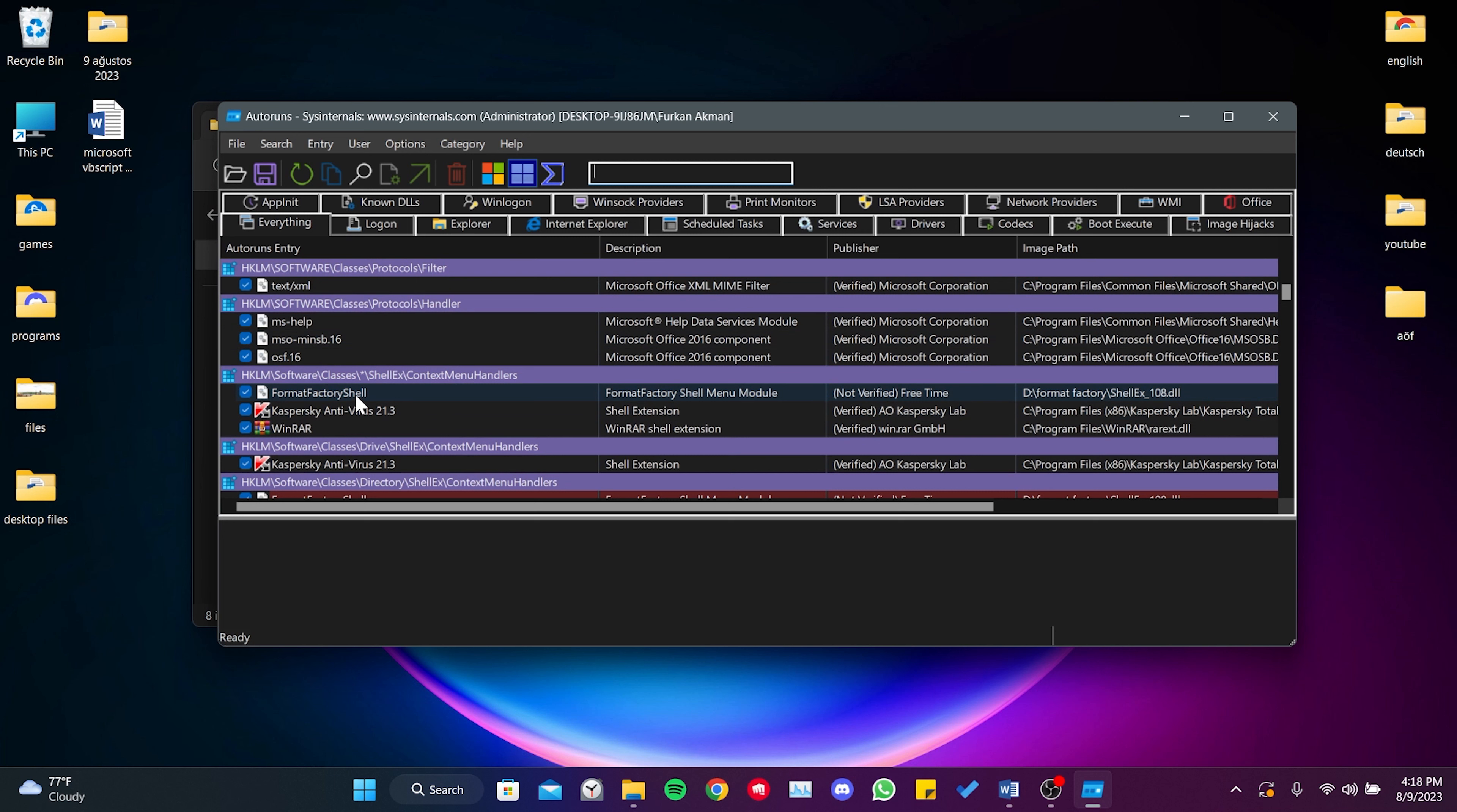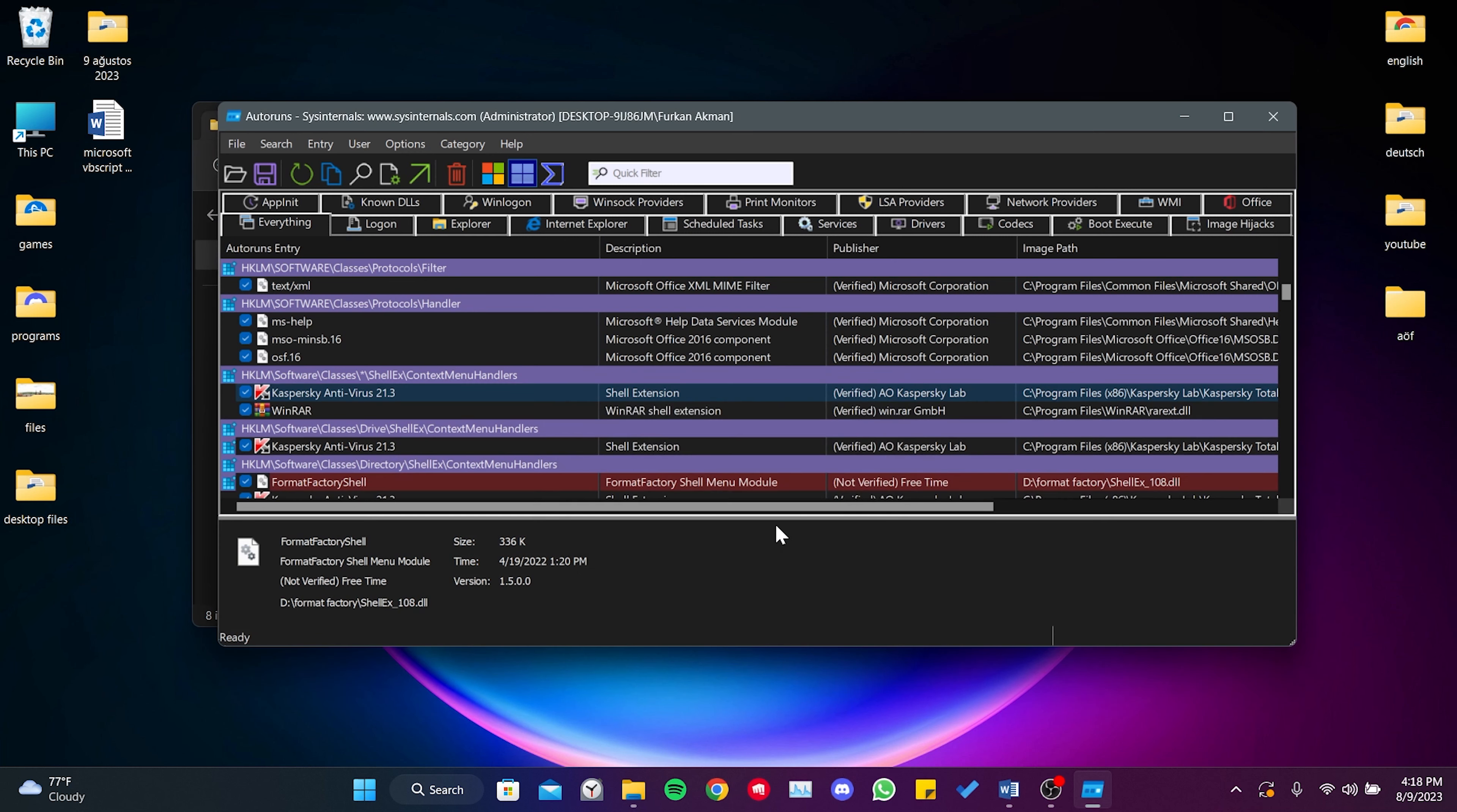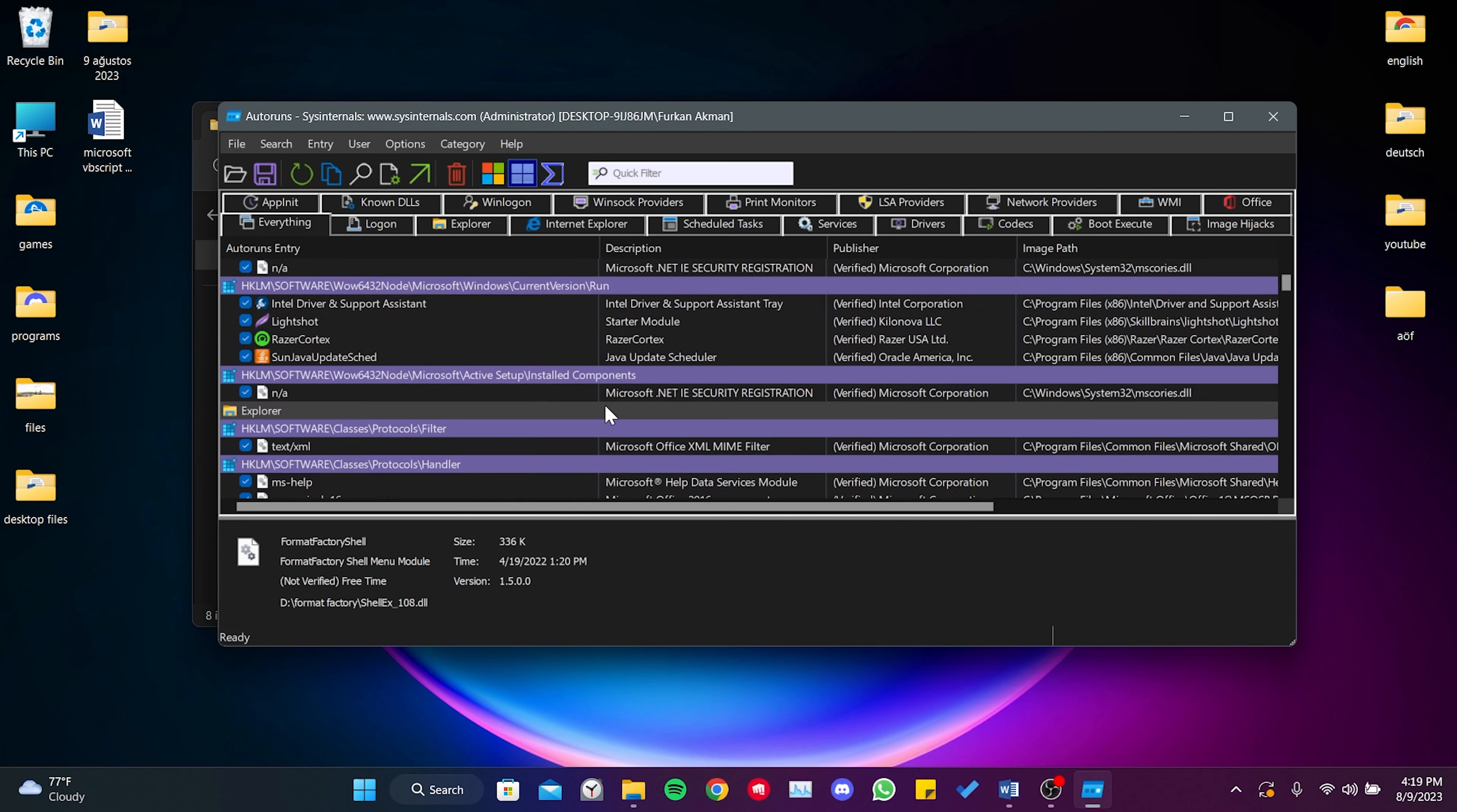But I can provide an example with something other than VBS. As you can see, Format Factory Shell is not working right now. I right-click on it, and then click on Delete. After typing VBS, you need to do the same for the red results that appear.